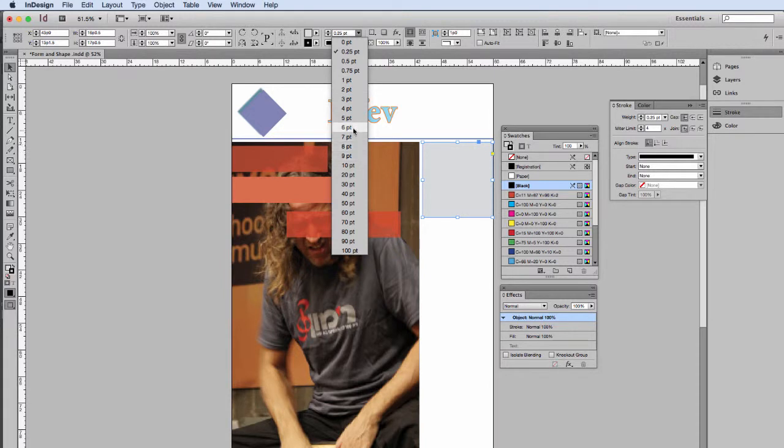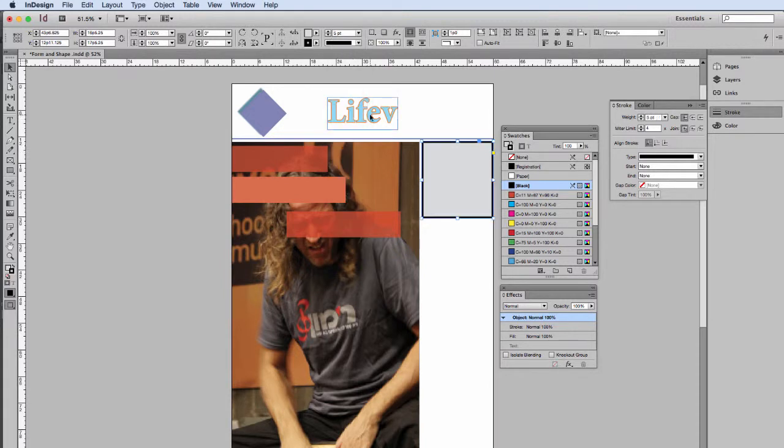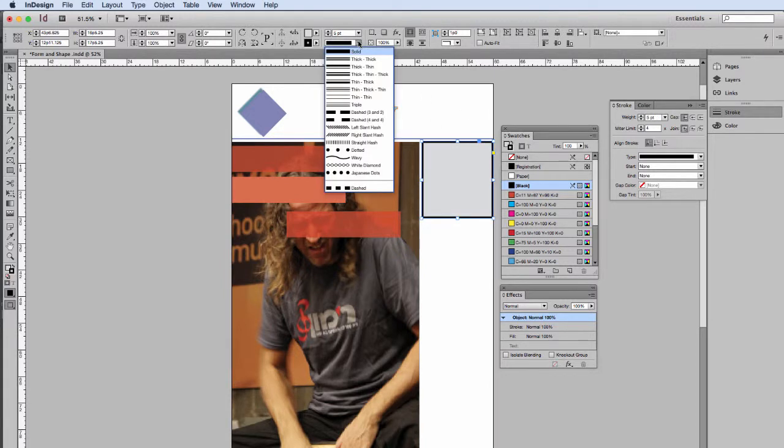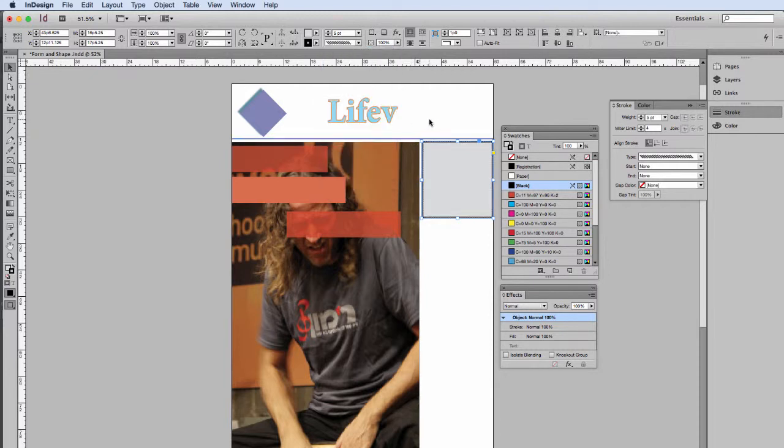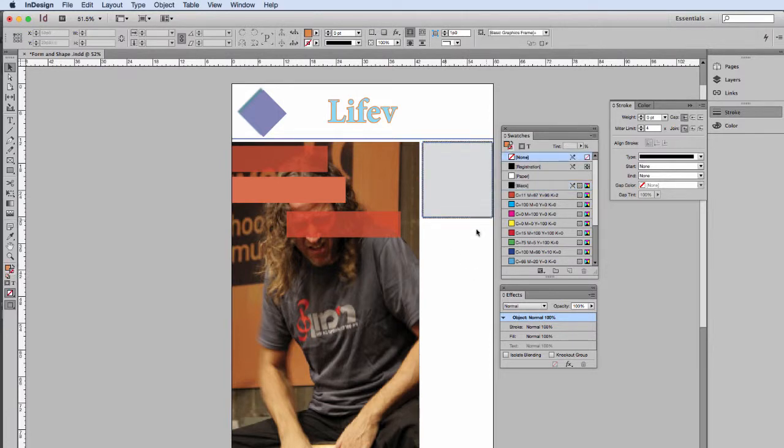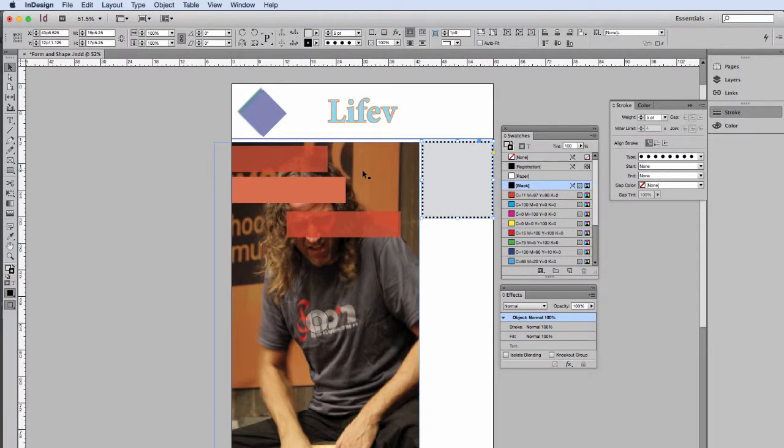Let's get a large stroke on that. And just to show you those same strokes that we applied to this line can also be applied to the edge of any of our objects. Although I will say that this would probably head you in a bad direction design wise.